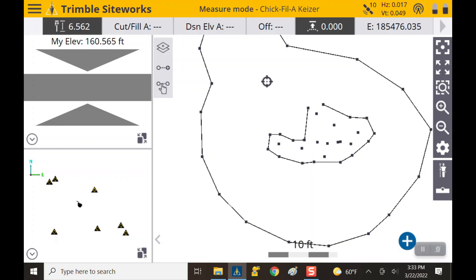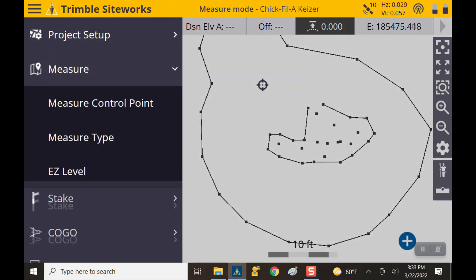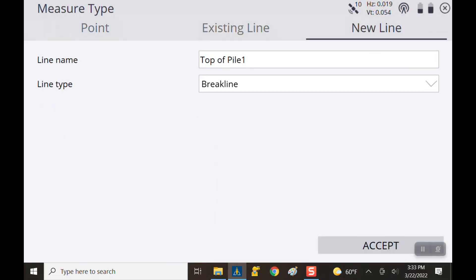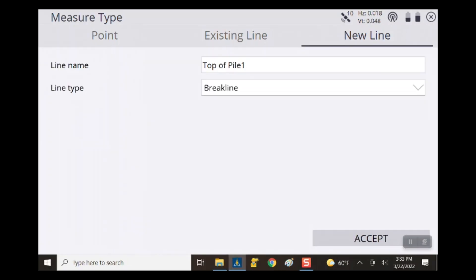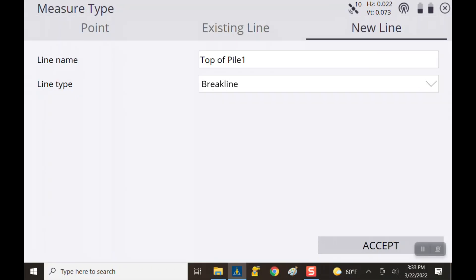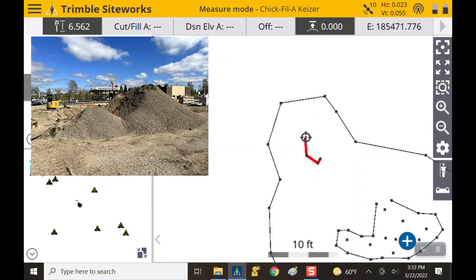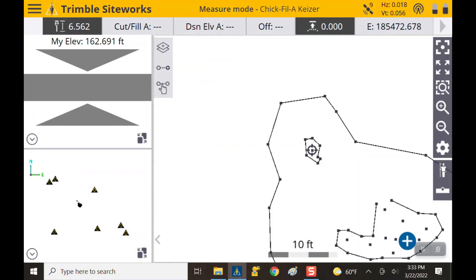I took all my shots on top of the pile. Now I'm coming down to do a new break line — hit the top left menu, bring it down to measure type, go to new line, make sure the line type is break line, and name it top of pile. It will immediately name it top of pile 1 since it goes consecutively with numbers. I'm going to shoot this irregular part of the pile and call that top of pile, then take some more topo points.